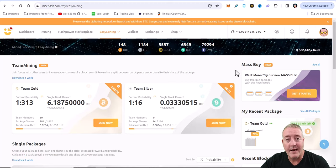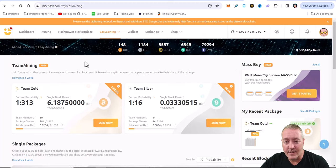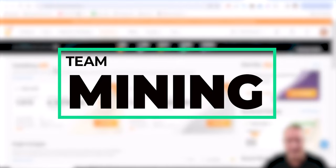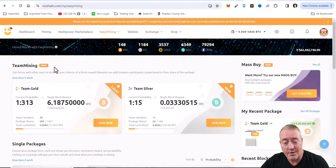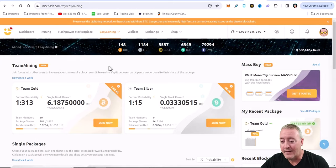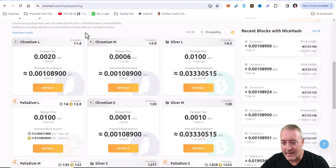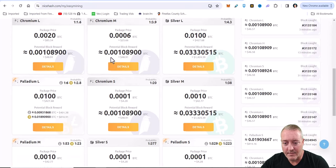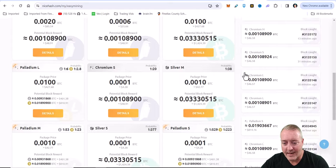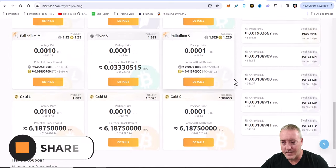What easy mining is is basically you're buying a share of hash power. They do have this new thing here which is team mining - you can join forces with other users to increase your chances of a block reward. Rewards are split between participants proportional to how much they enter into that package. Then you can go over these standalone packages down here - you could be mining Ravencoin, Bitcoin Cash, Litecoin, smaller different packages, straight Bitcoin, etc.